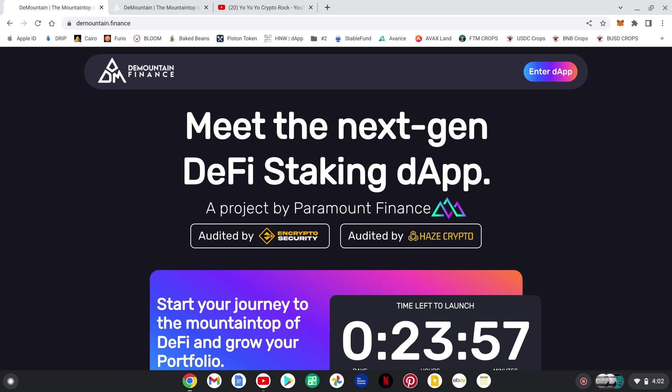Bringing you another hot one, something new, something we haven't seen before on the Polygon Network, brought to you by Paramount Finance, D-Mountain Finance, the next generation DeFi staking over here on Matic and on the Polygon Network.